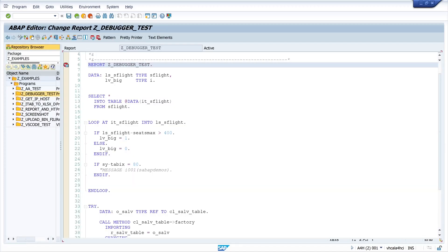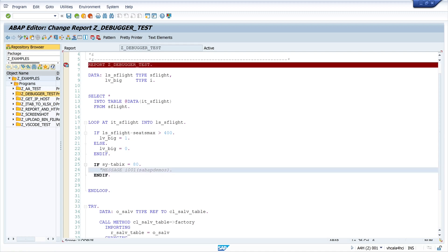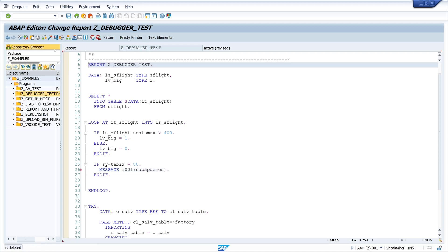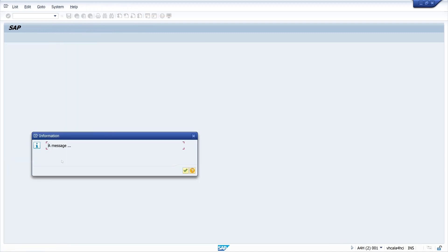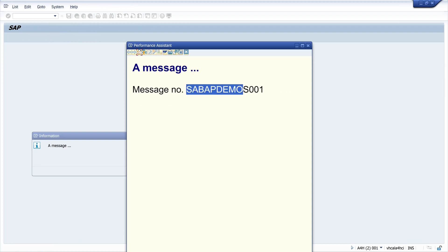The next what I want to show is I can use this watchpoint on a message. So for this I uncomment the message command here on line 26 and I activate my program and we see this is a pop-up message, an info message and if we check this message we see the message class and the number and the type of the message is an information.